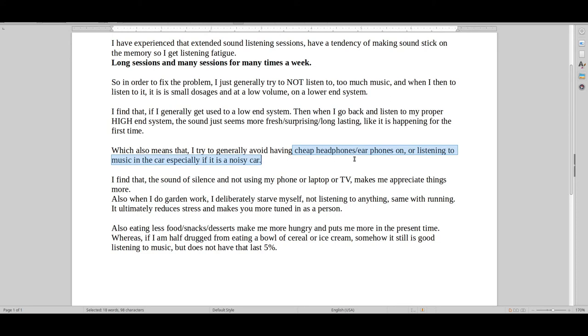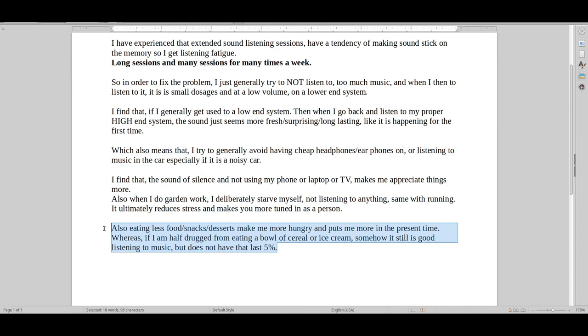But if you reward yourself every day with listening to music, it kind of cheapens the effect of the good stuff that you want to enjoy in life. So yeah, it's the principle of less is more.